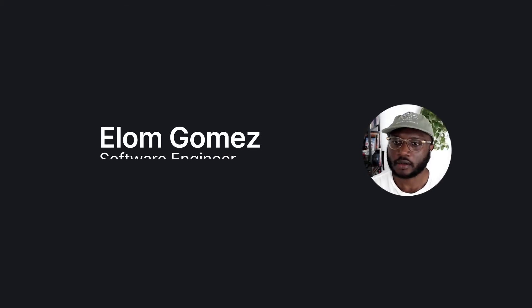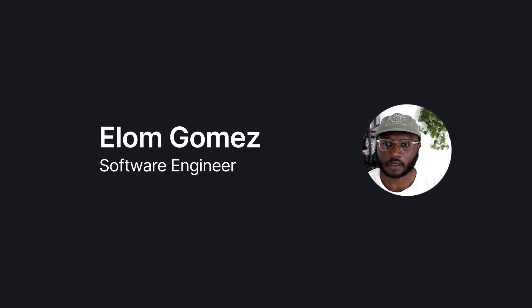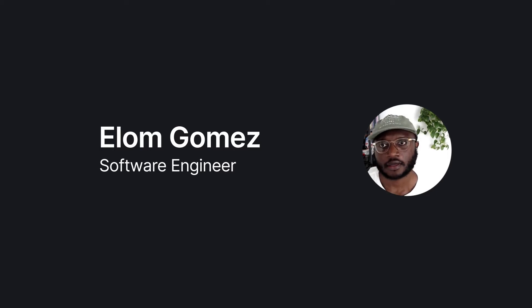Gomez here. I'm a software engineer at PlanetScale. I break things by day, fix them at night.